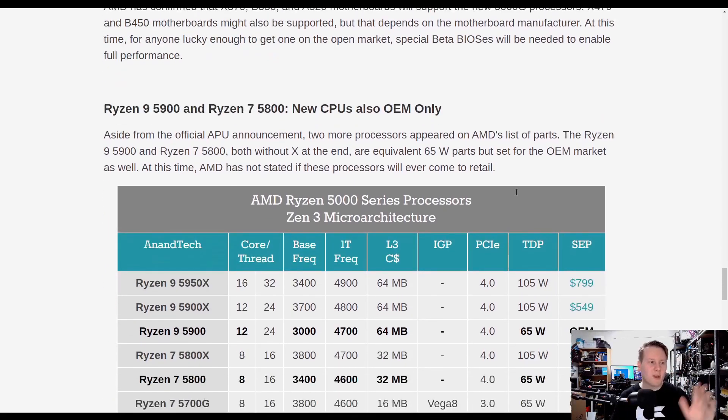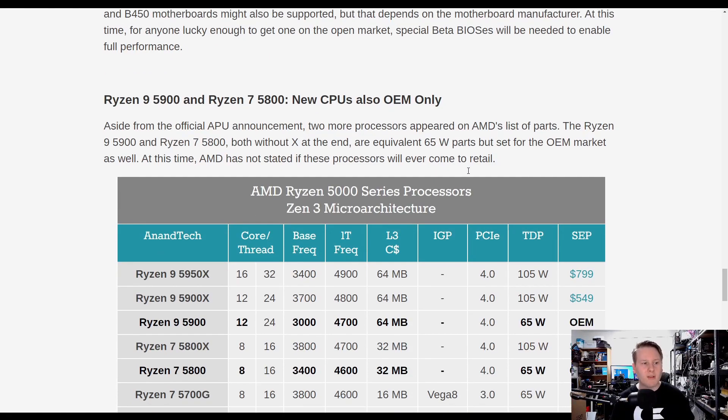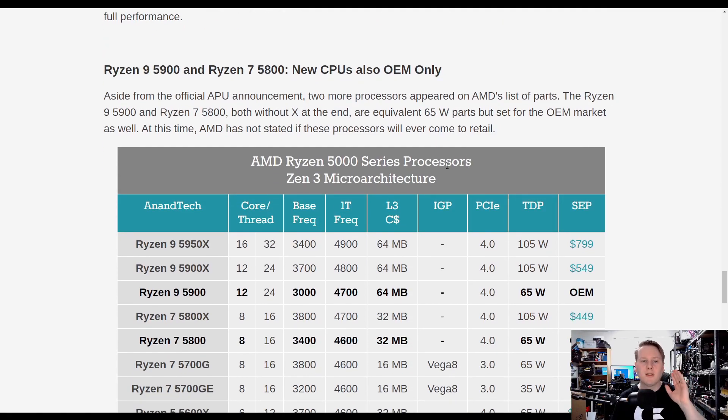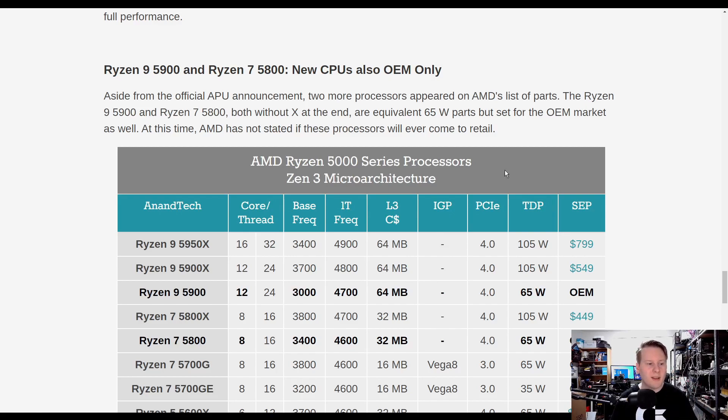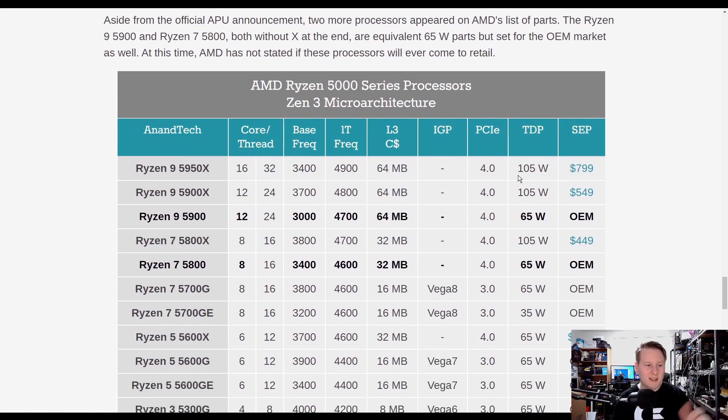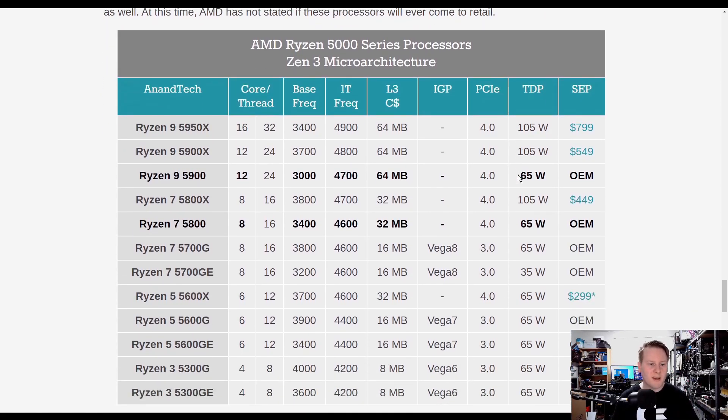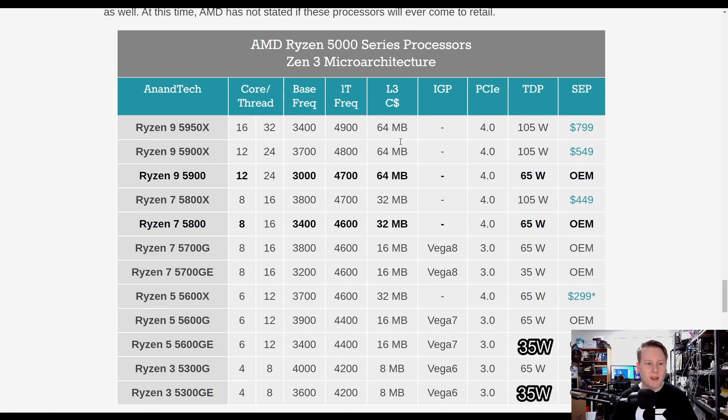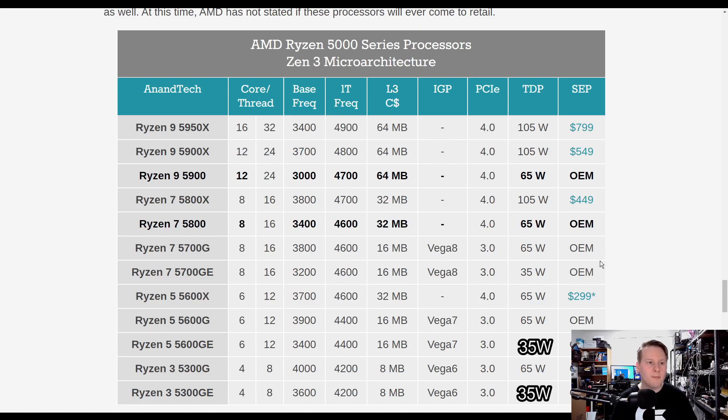Bit of extra news, the Ryzen 9 5900 and the Ryzen 7 5800, new CPUs, non-X, 65 watts, OEM only. Highlighted here, 12 cores and 8 cores. The 12 core parts obviously have more cache because you've got two chiplets. PCIe 4, 65 watts again, OEM.